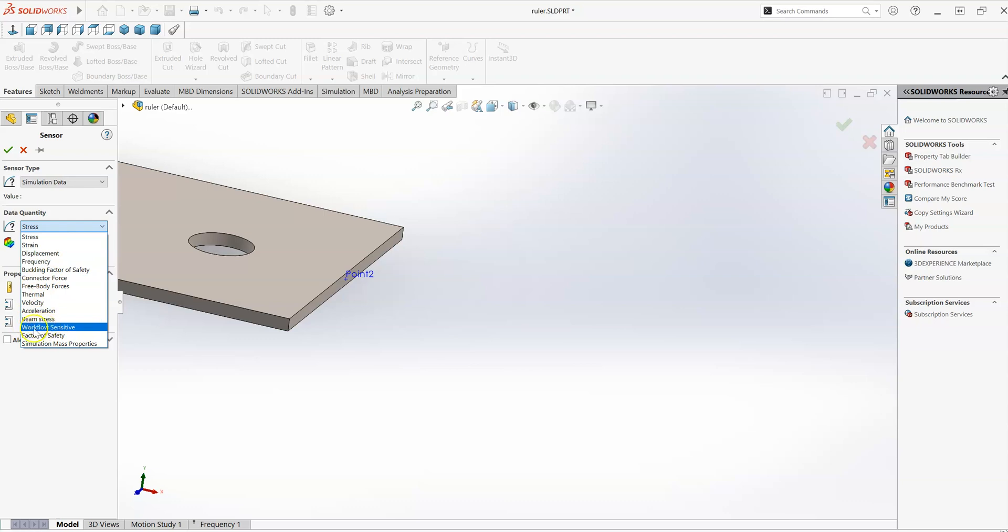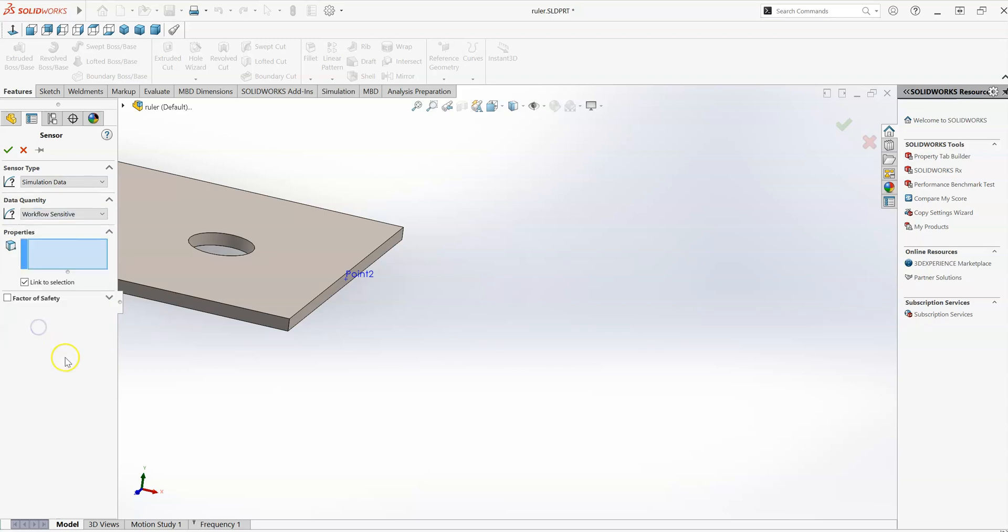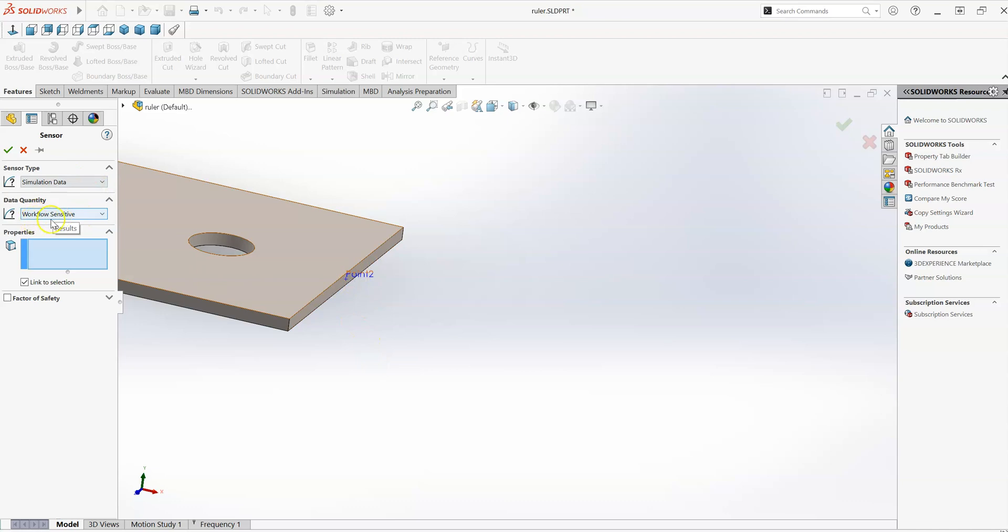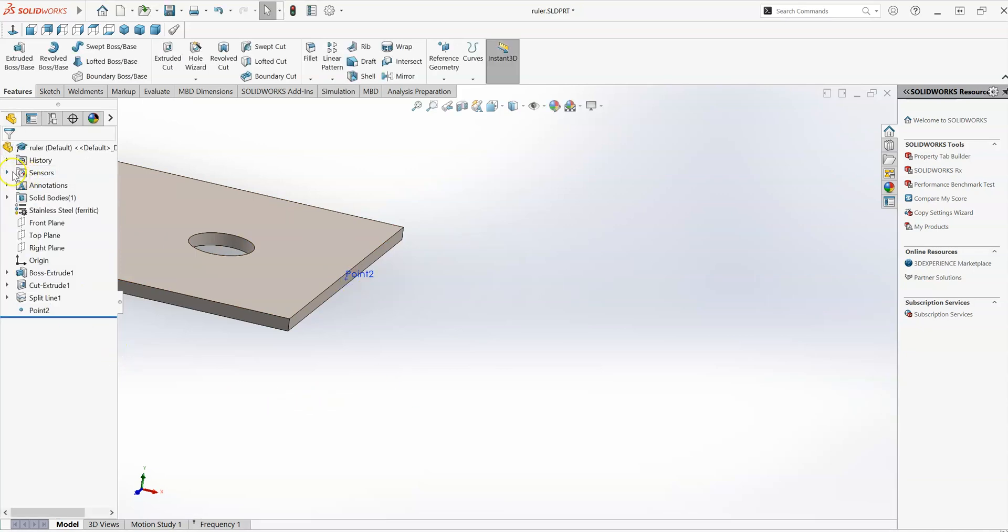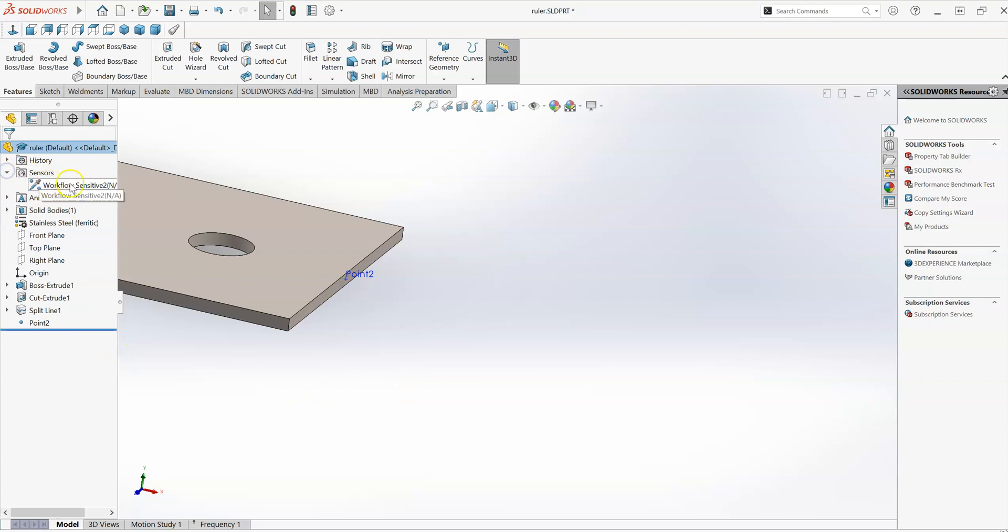I'm going to use a type called a workflow sensitive sensor. So it's context sensitive, depending on the type of analysis and the type of results you're looking at, it's more flexible. And here in this blue box, I'll just select that point that I previously created. So we have a sensor now here, workflow sensitive sensor linked to that point in space.